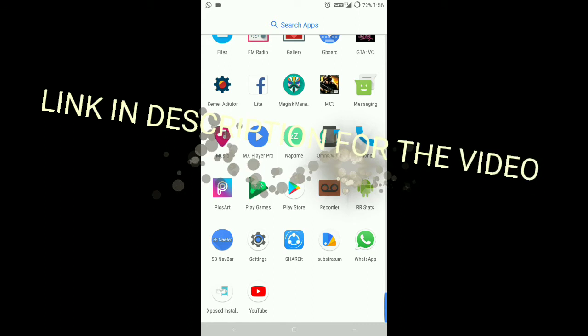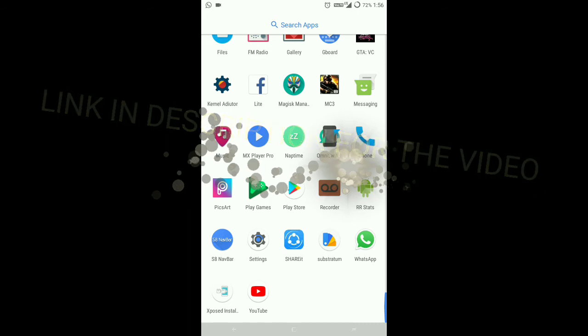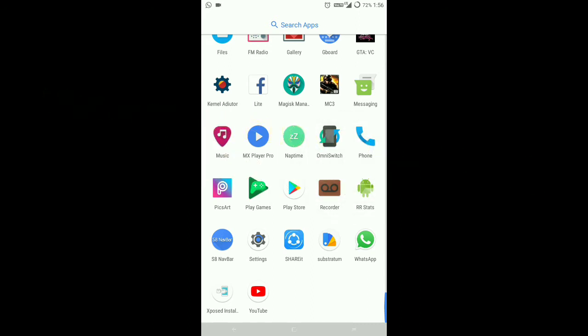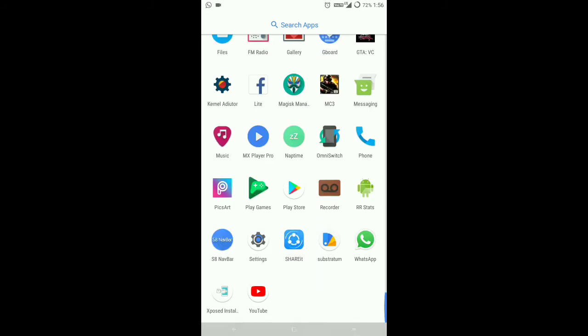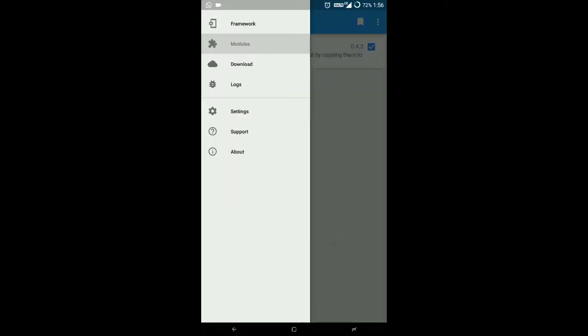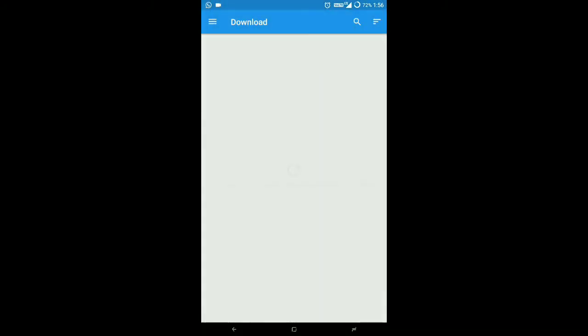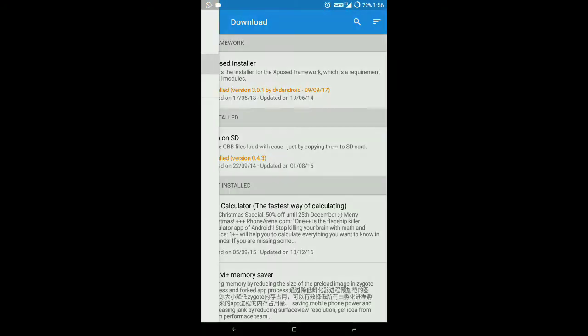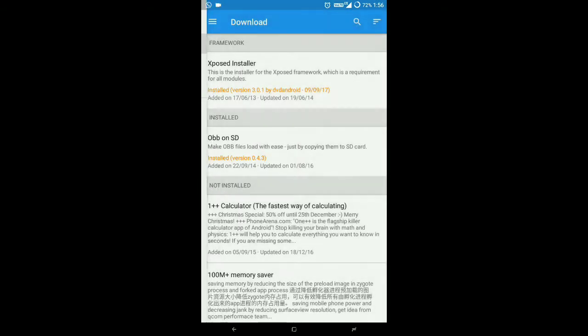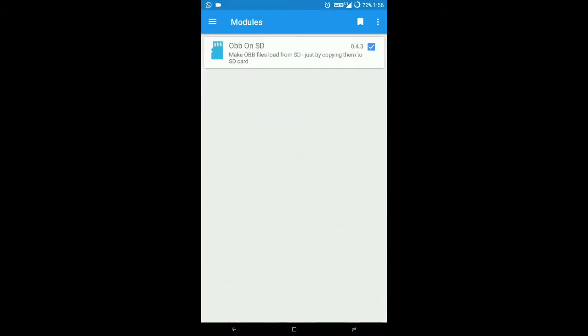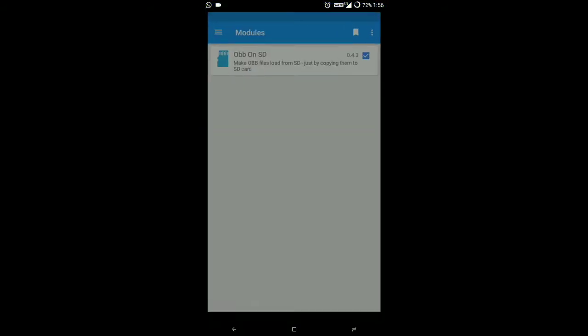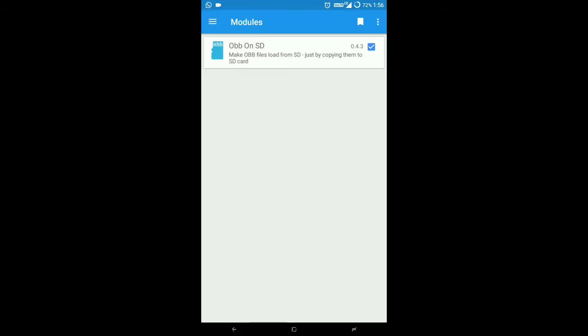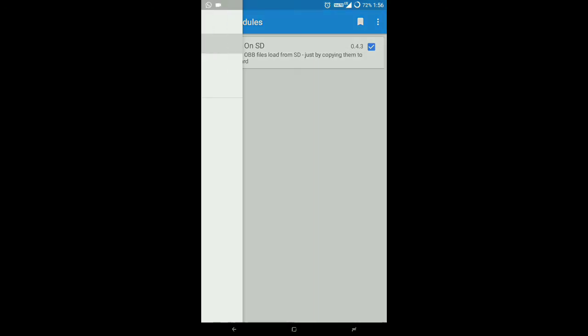Now this video is for how to play OBB games on SD card. Once you install Xposed, you have to download this module from Xposed itself - OBB on SD. Just download it, open it, take all the checkpoints. Actually, take all of them. Then go back and activate this module from here.